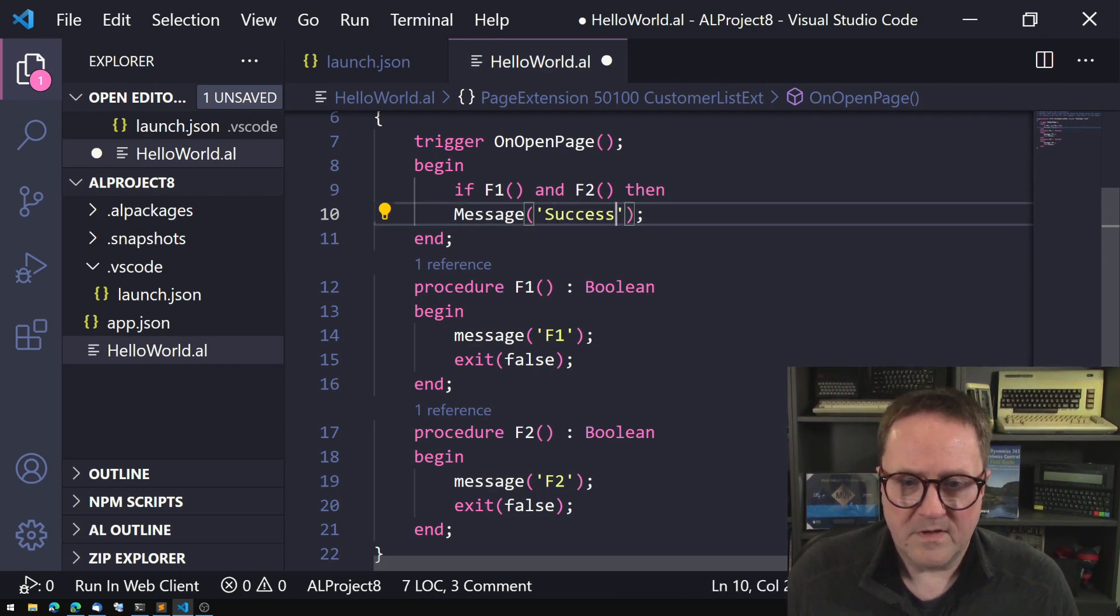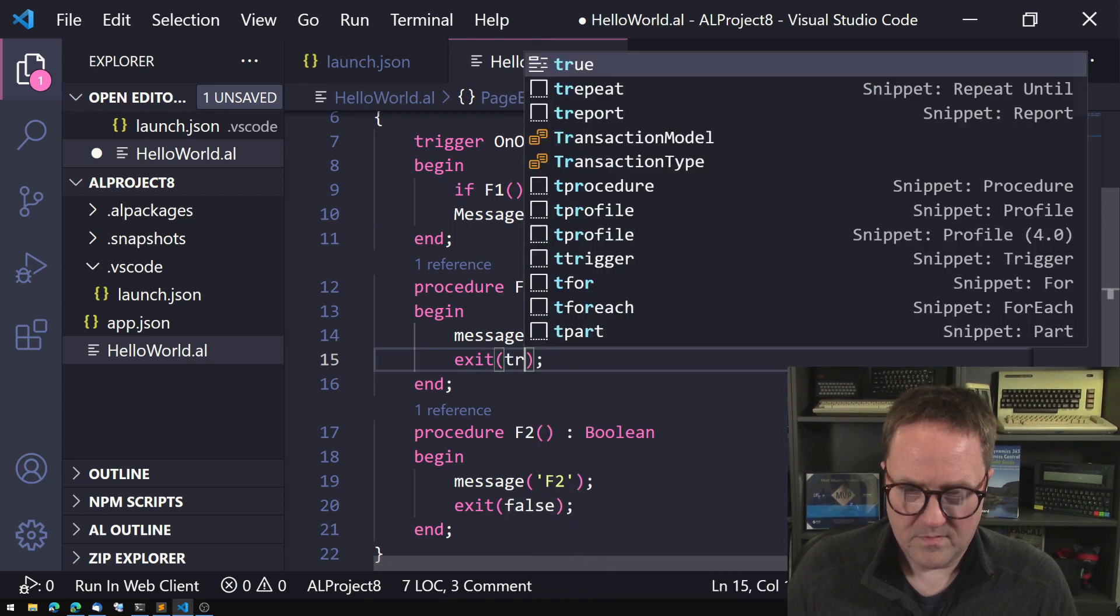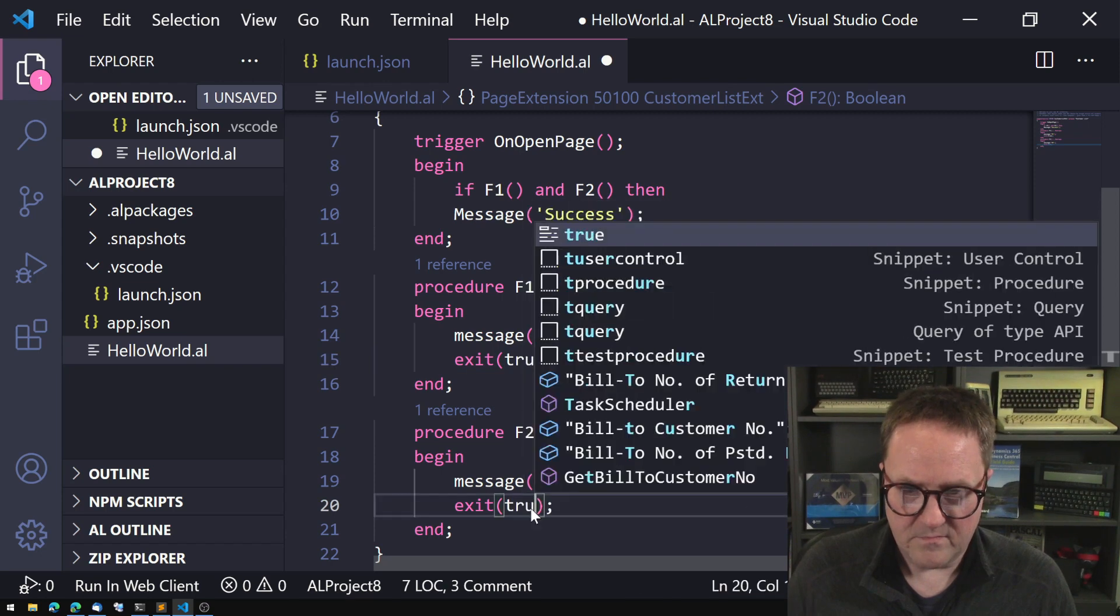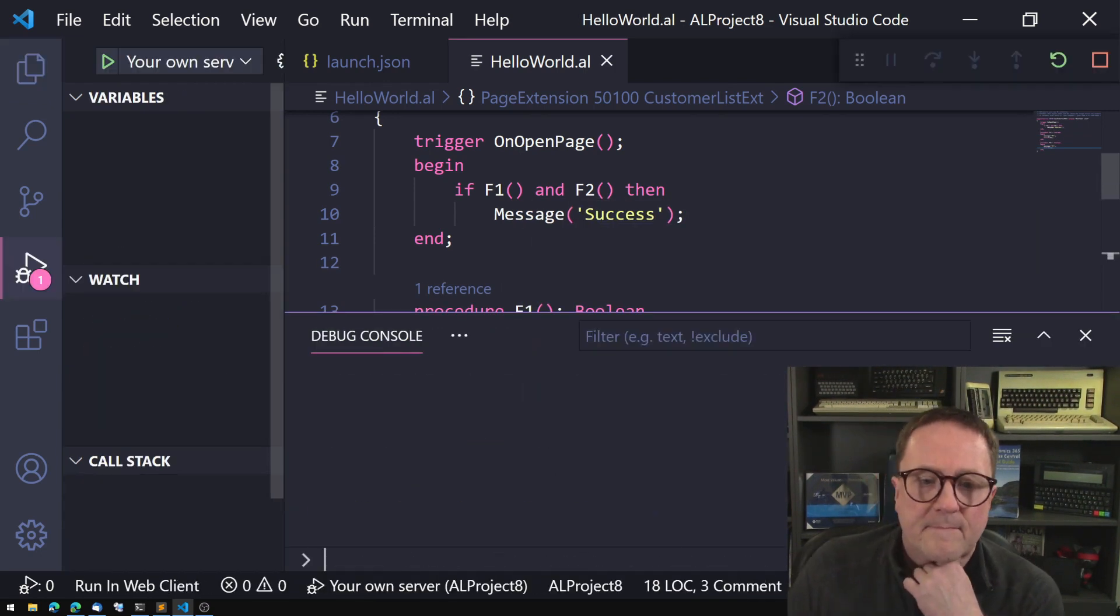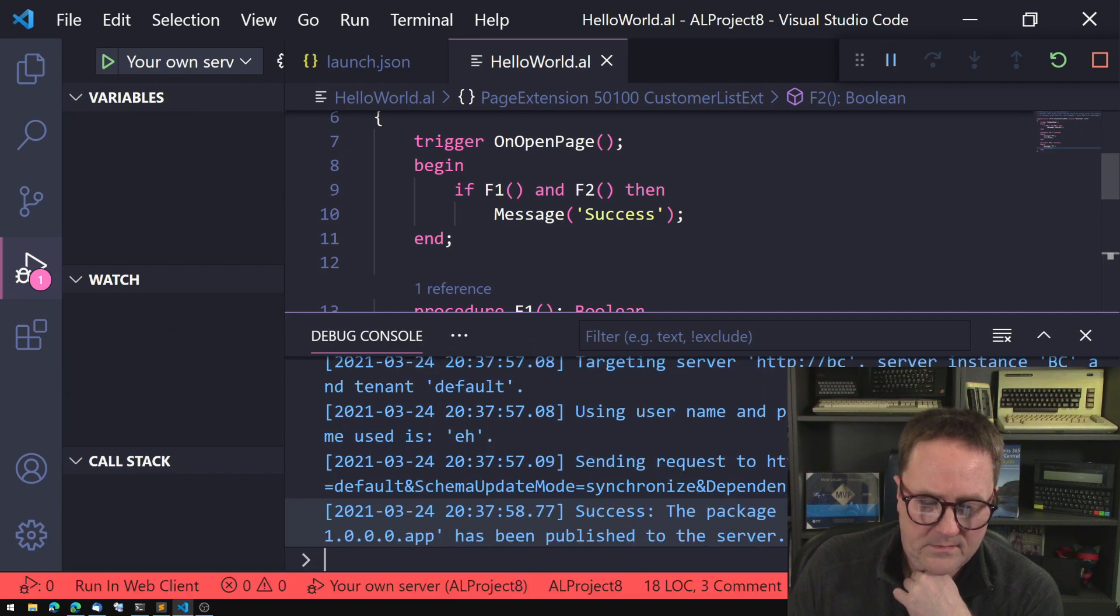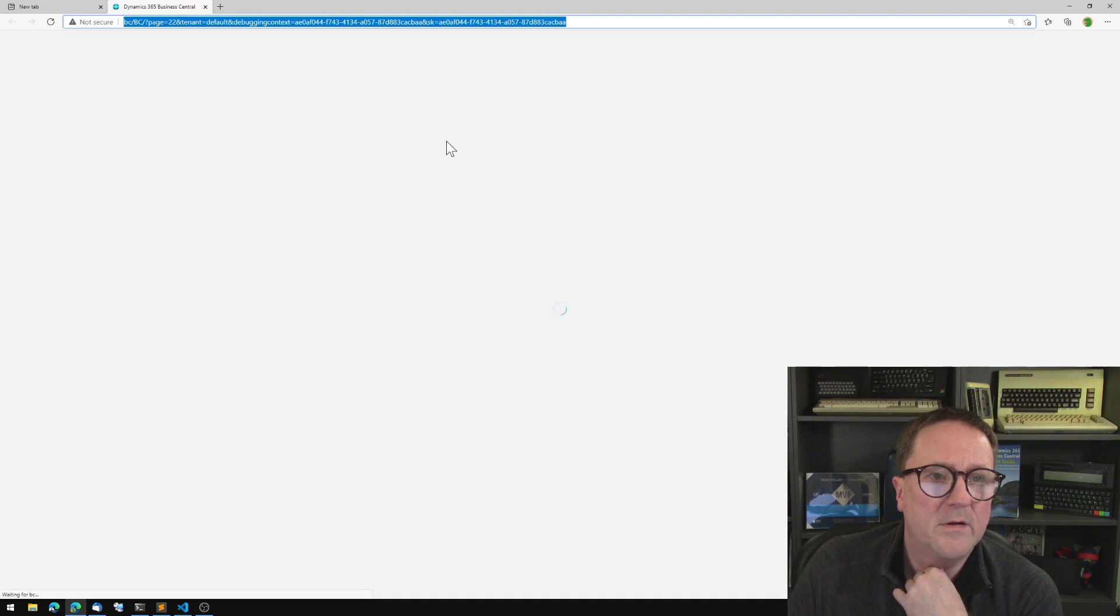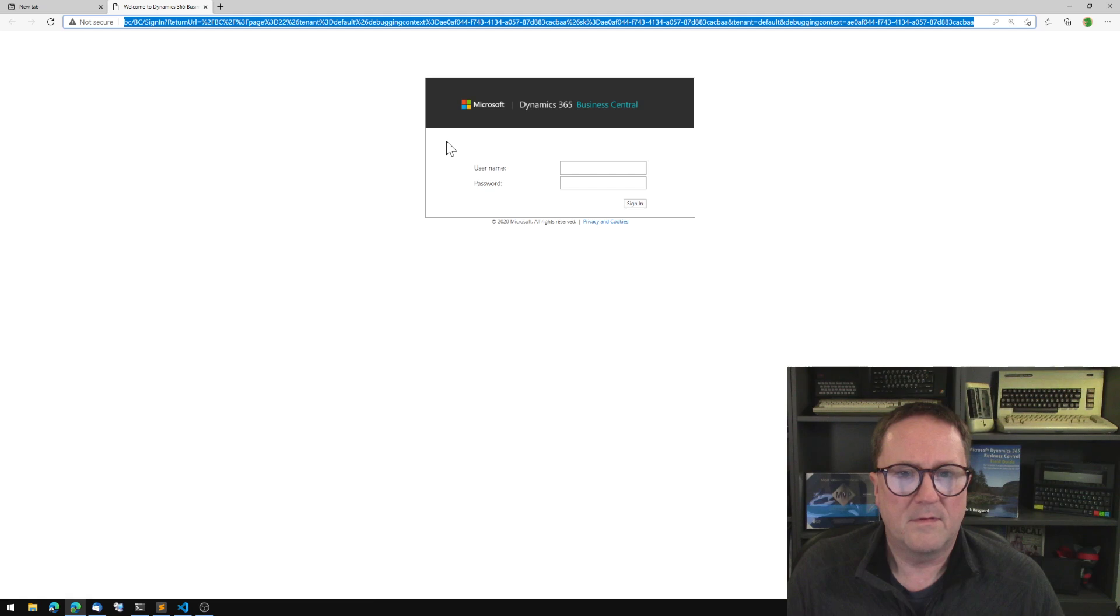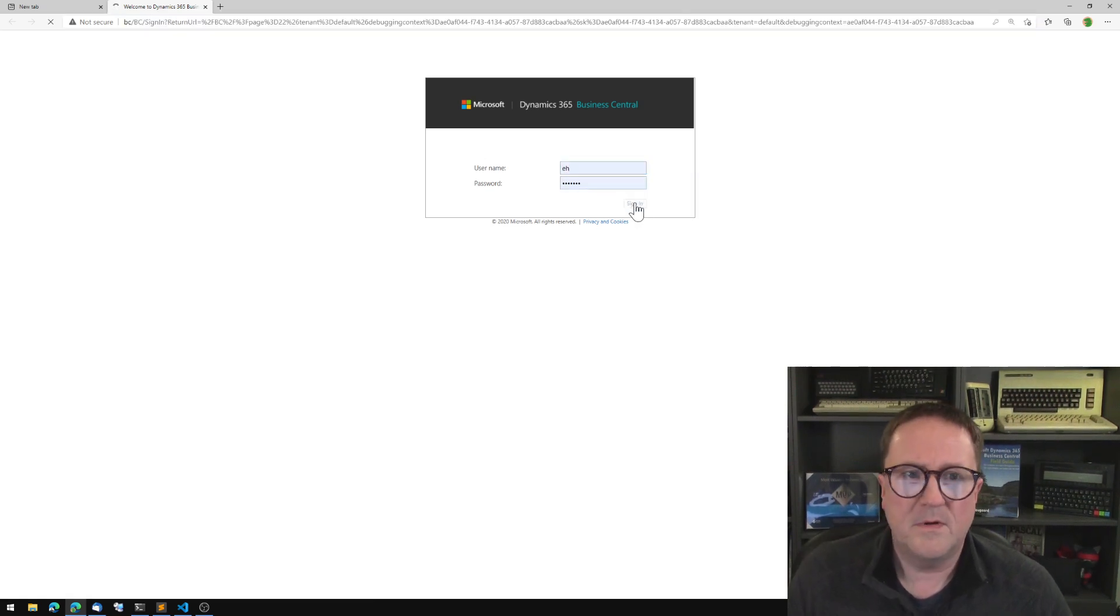So we can do on this one, let's just do this very simple and saying if f1 and f2 then message what did we do in the other one, success. So let's start, we'll actually do true true just so we see that we do get the success. I'll deploy and we go on Business Central. See if this one, we need to log in because this is the first time.